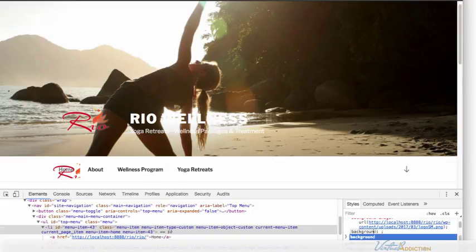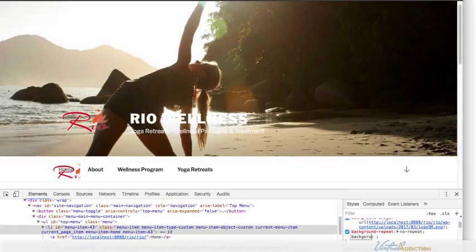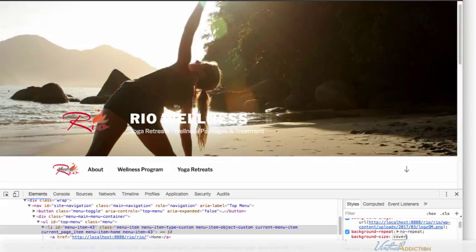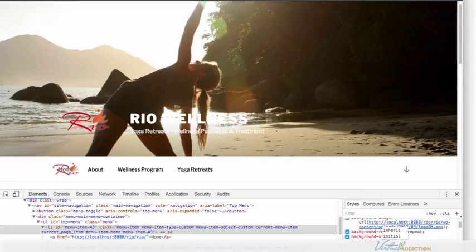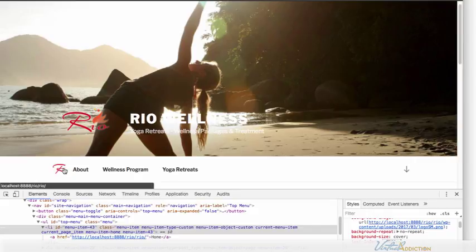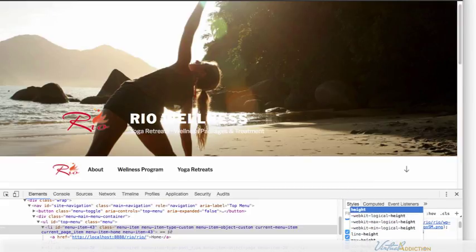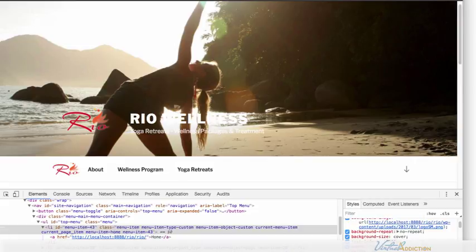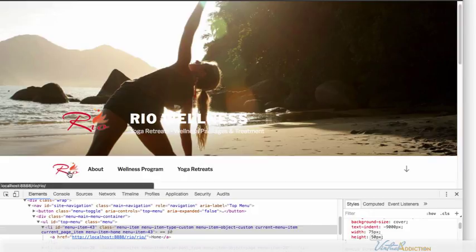I'm going to tell the background image to not repeat. I'm going to tell the background size to switch to cover which will allow the image to scale down and we're going to eliminate the text. I'm going to use a text indent and just indent it like negative 9,000 pixels somewhere where no one will see it. Now when I do that you can see that because the text is no longer in this LI the LI shrinks down so I'm going to also have to add a width of 75 pixels and a height of 50 pixels.